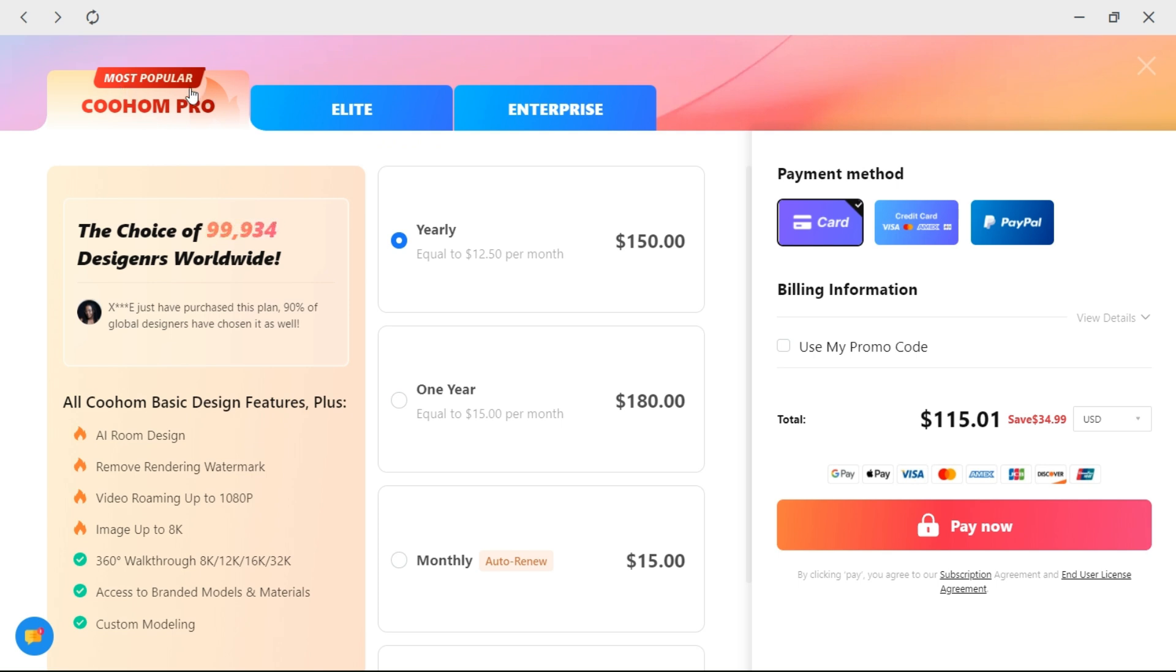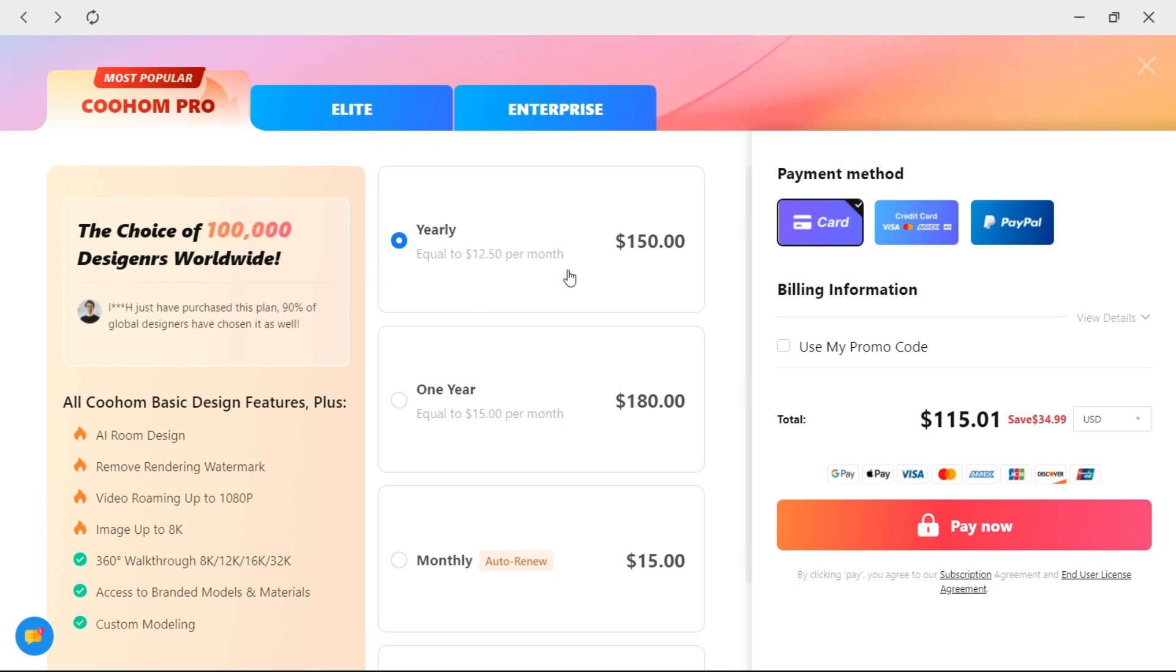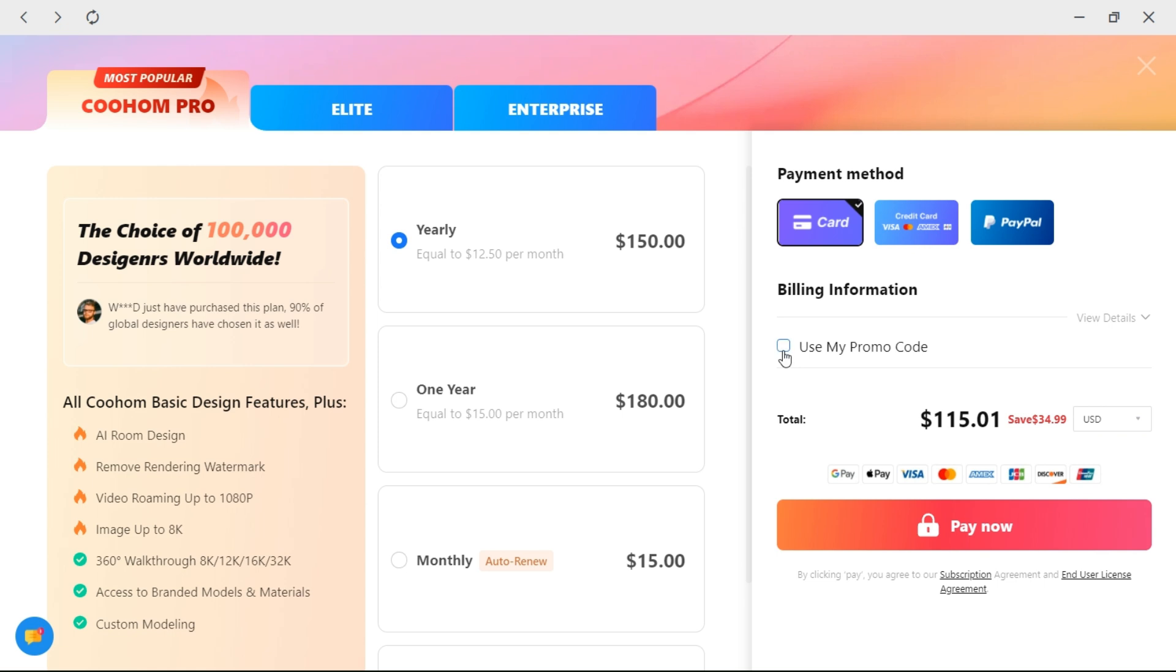This is how it looks if you are using the app. Same thing. Just choose your plan and write down the code.